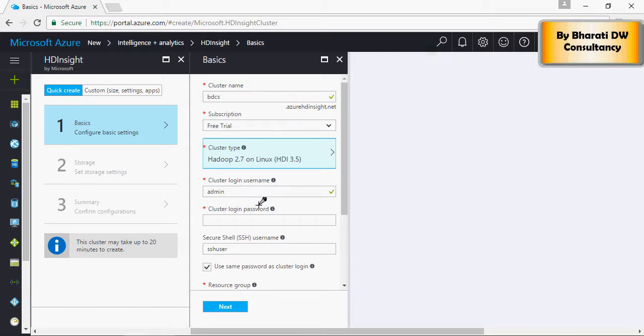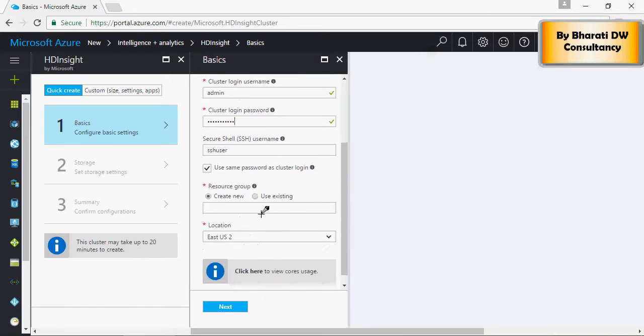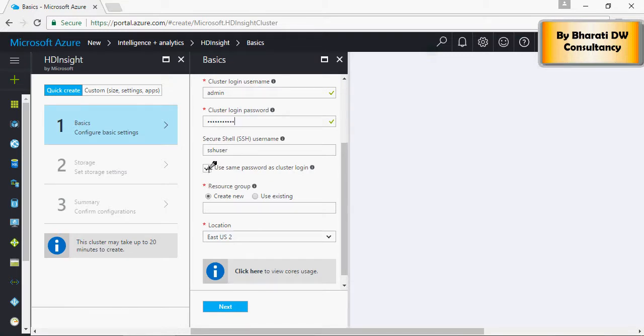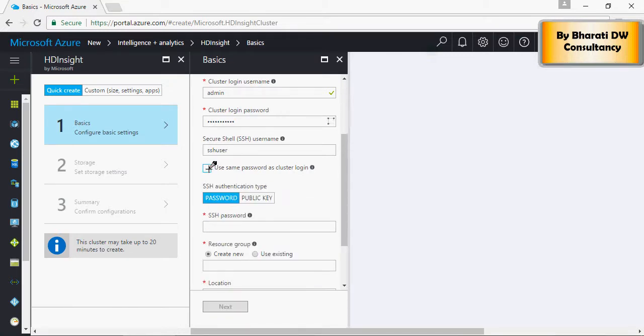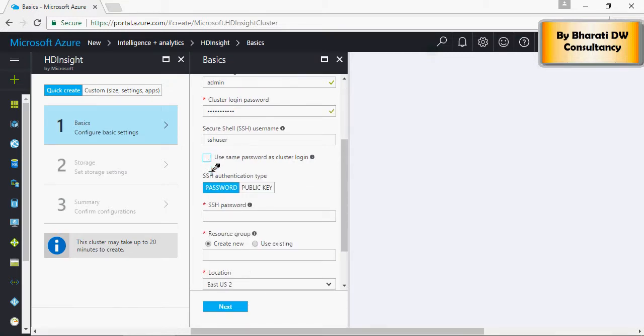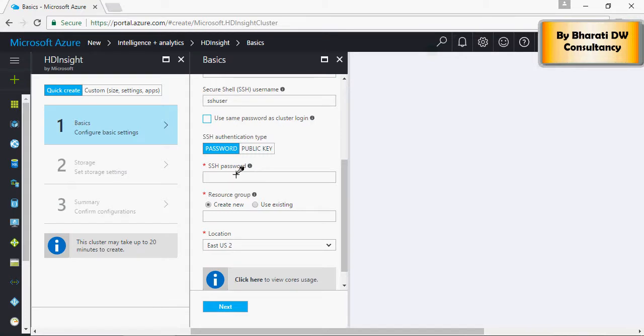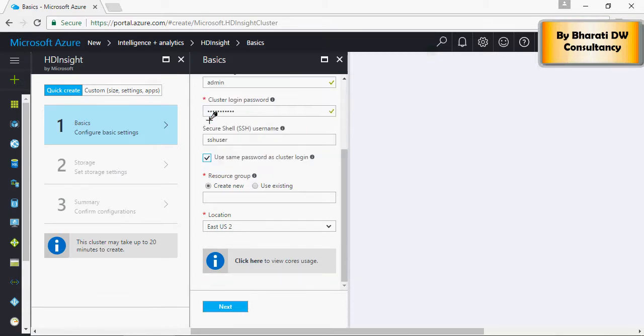The cluster admin login ID and password and set up the SSH user ID and password. You can select a different password for SSH or you can have the same password.